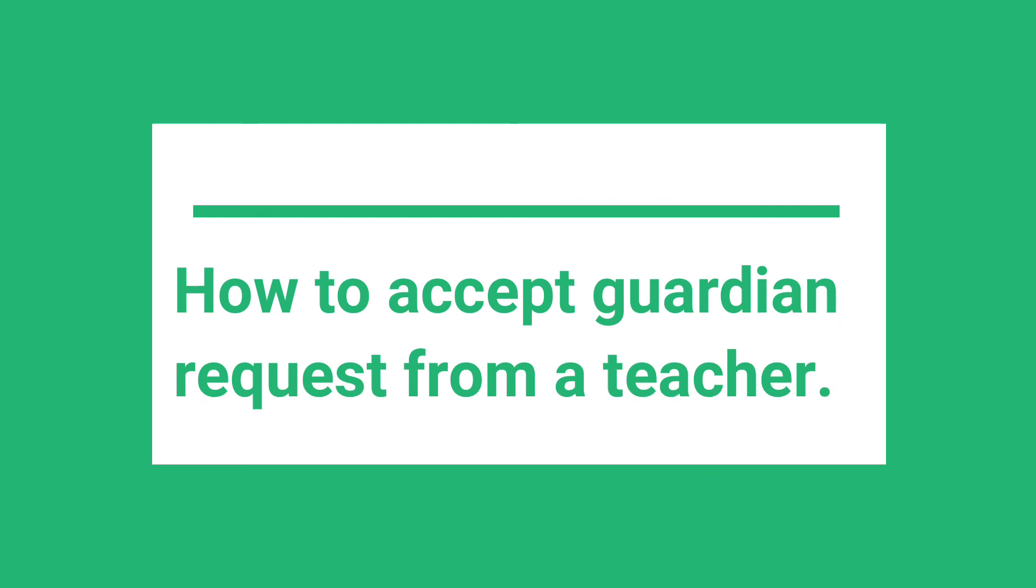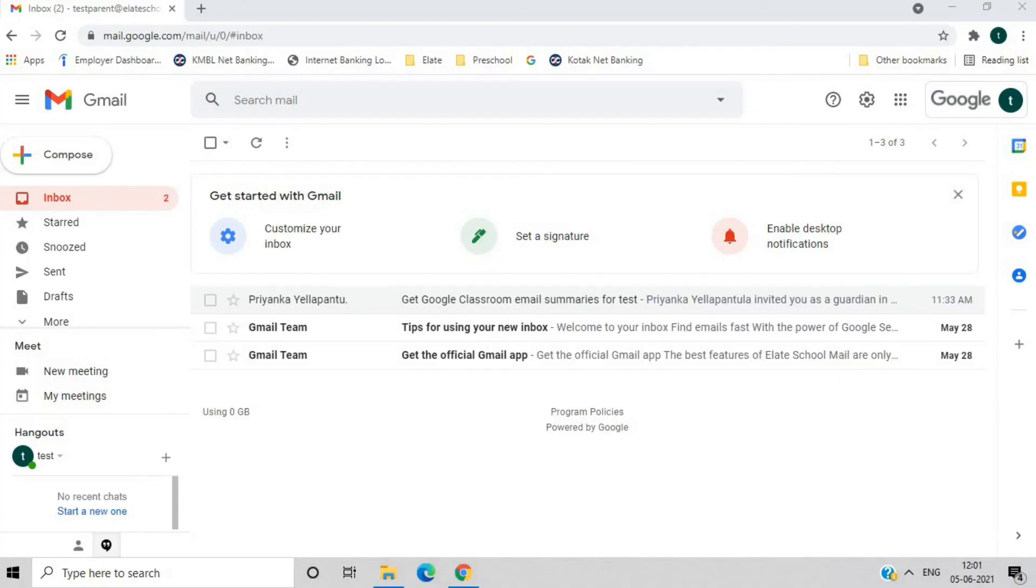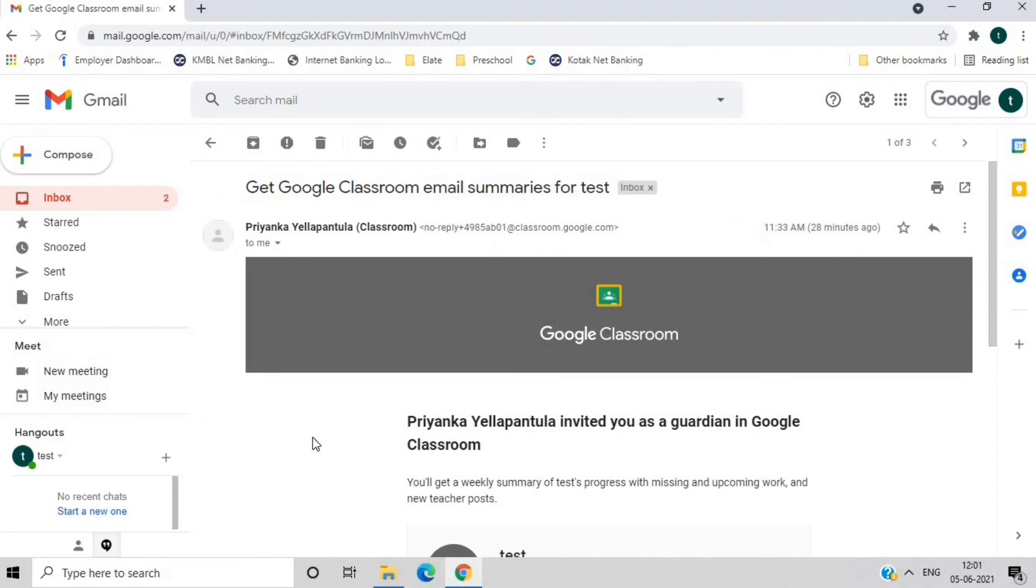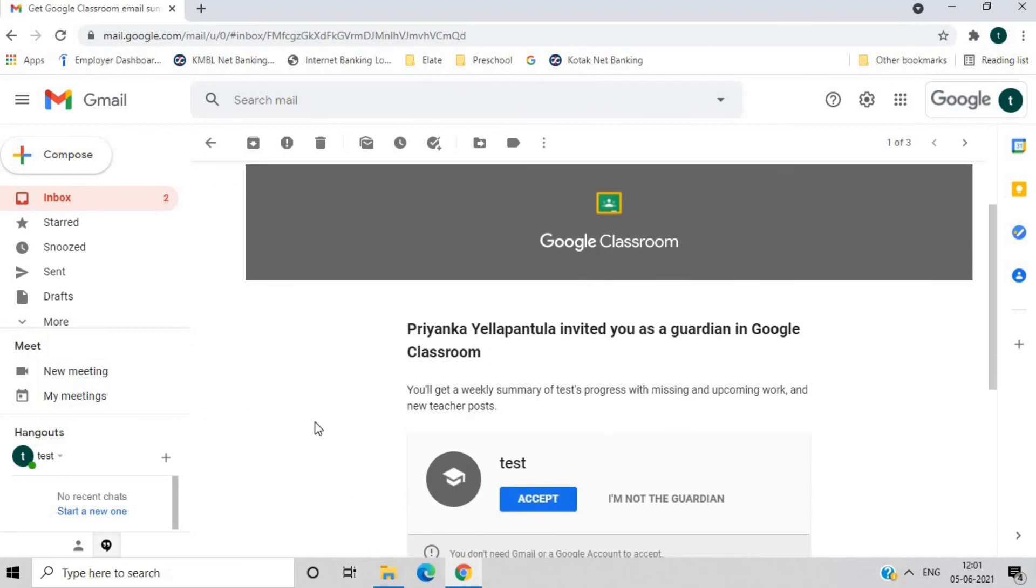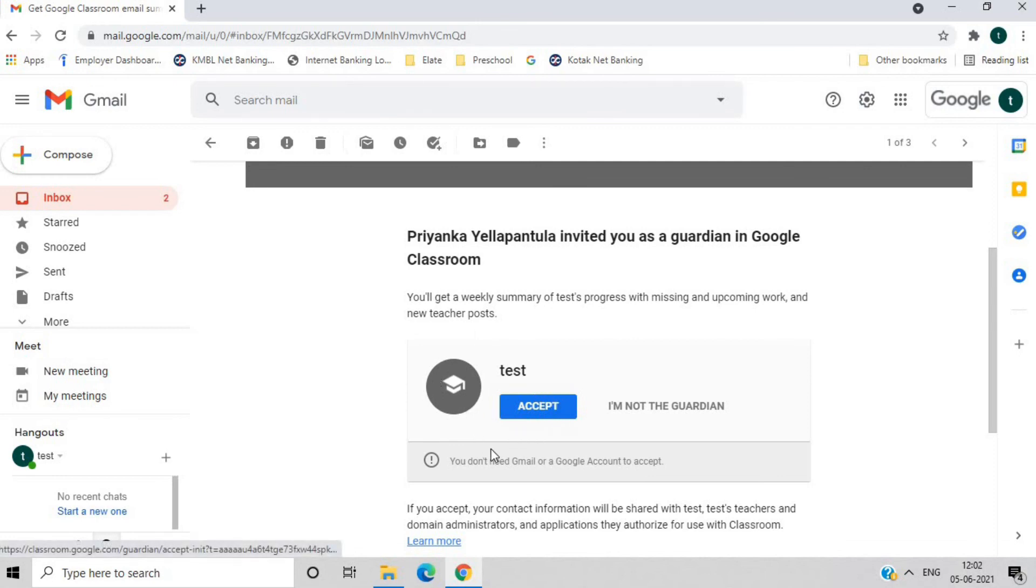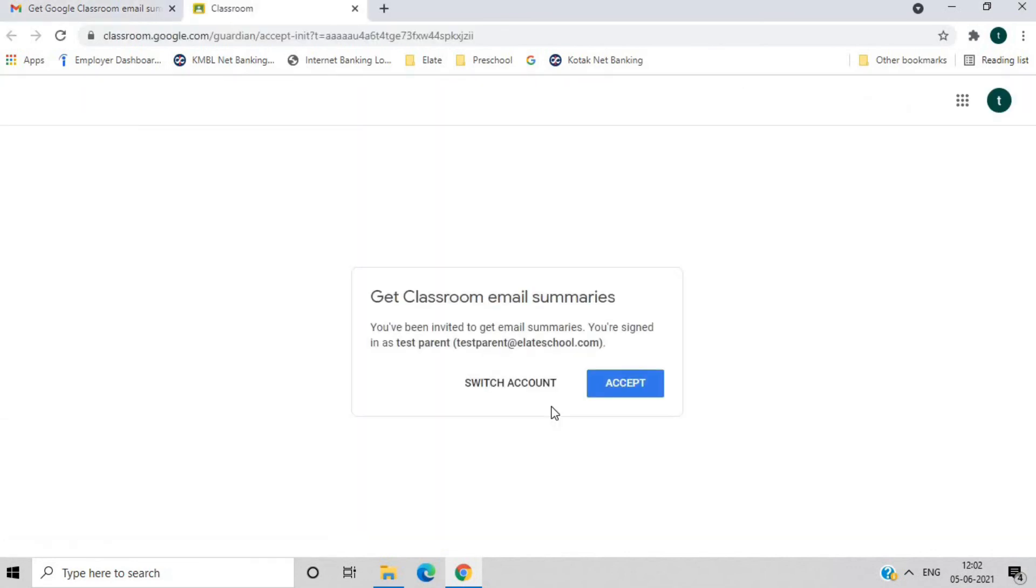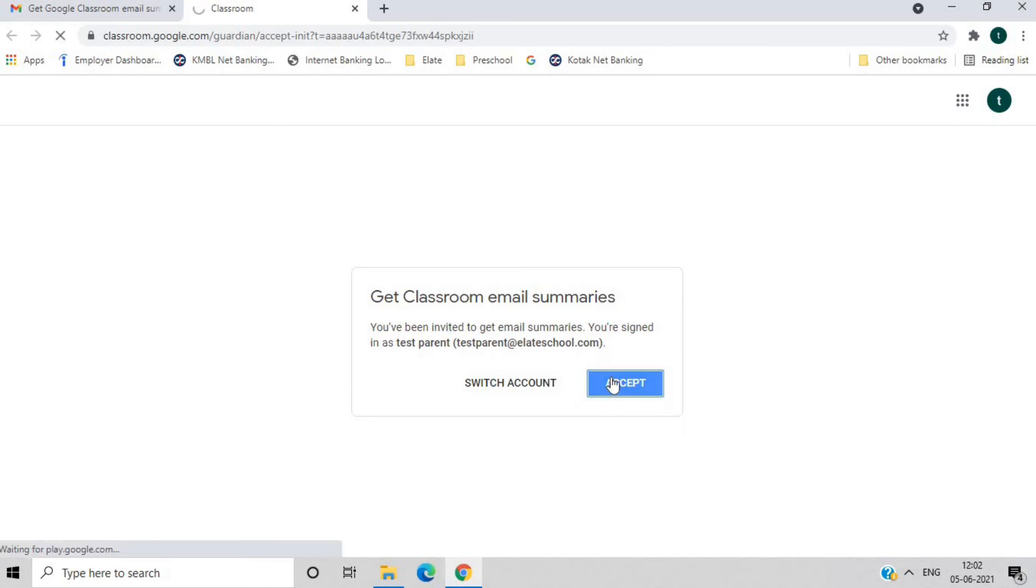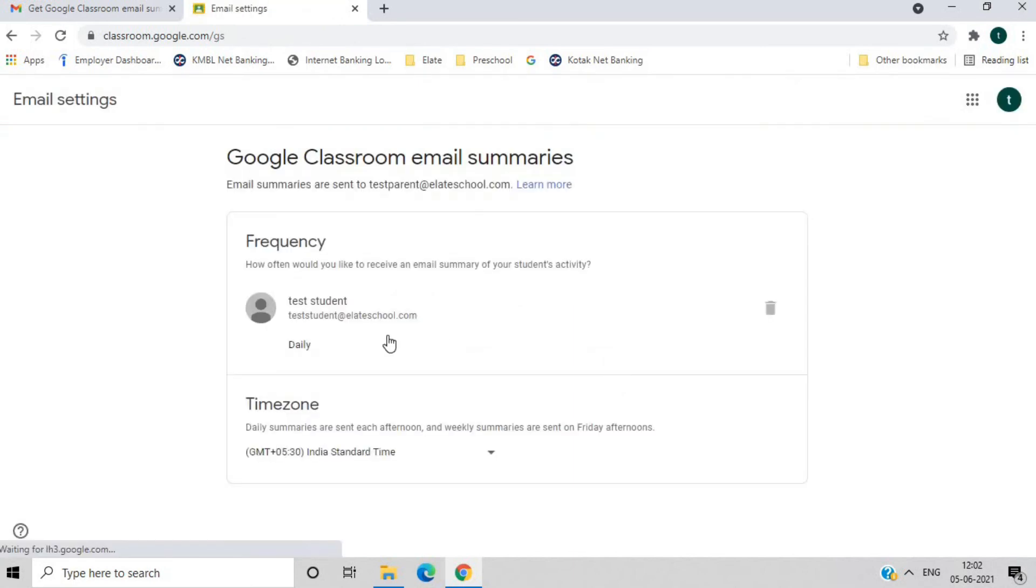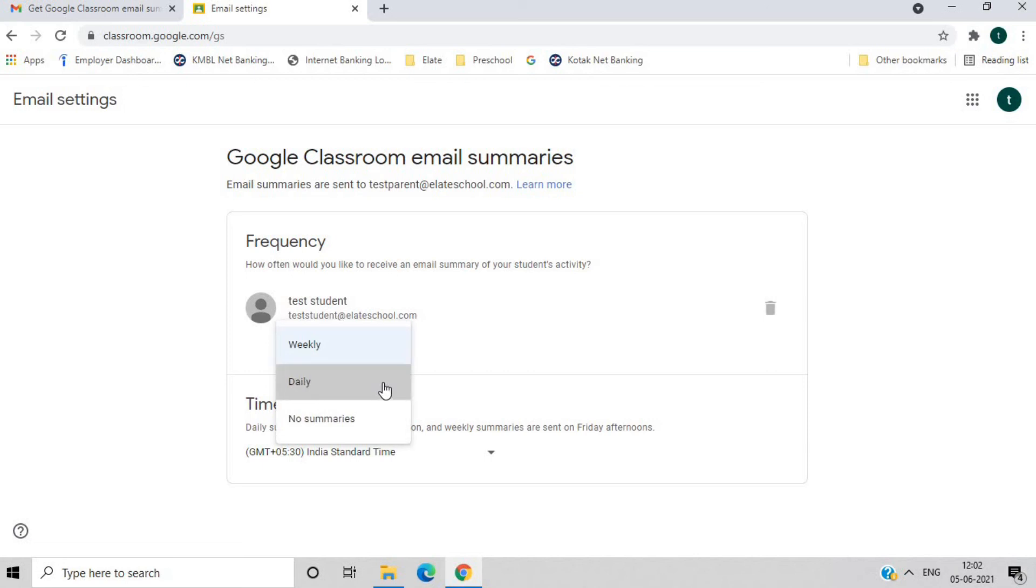How to accept guardian requests from a teacher. Check the mail that you have received from the class teacher of your child. Select Accept. Select Accept again to the pop-up. A new pop-up will appear. Here you can select the frequency of these report summaries. You can either opt for daily reports or weekly reports as needed.